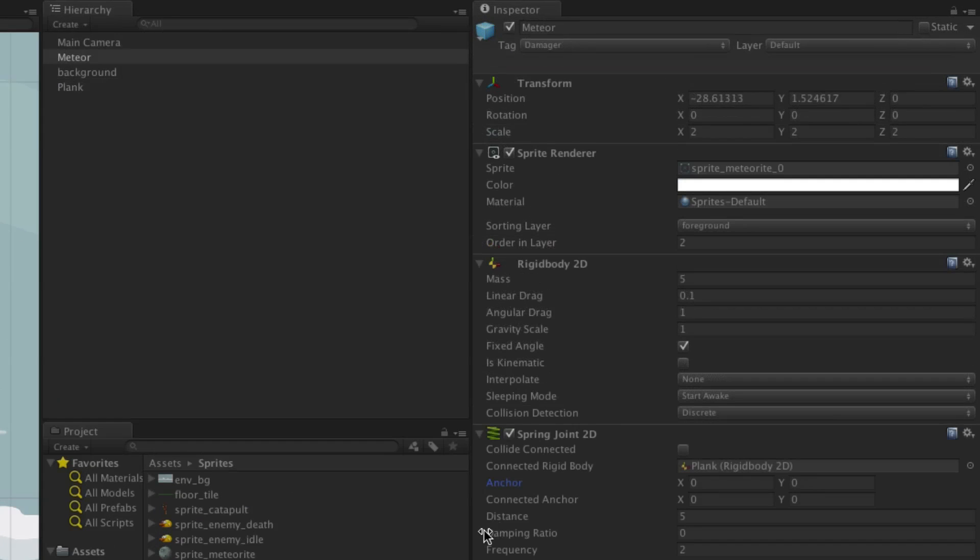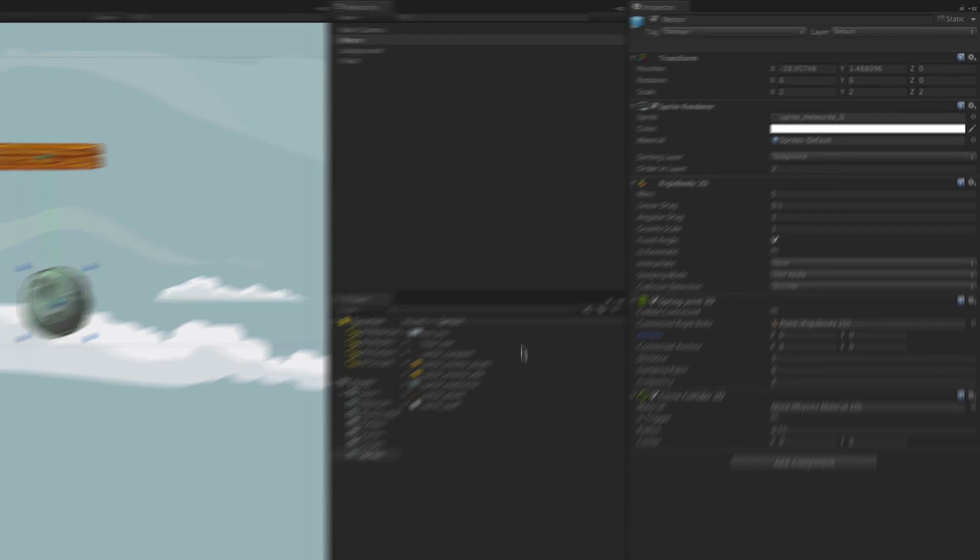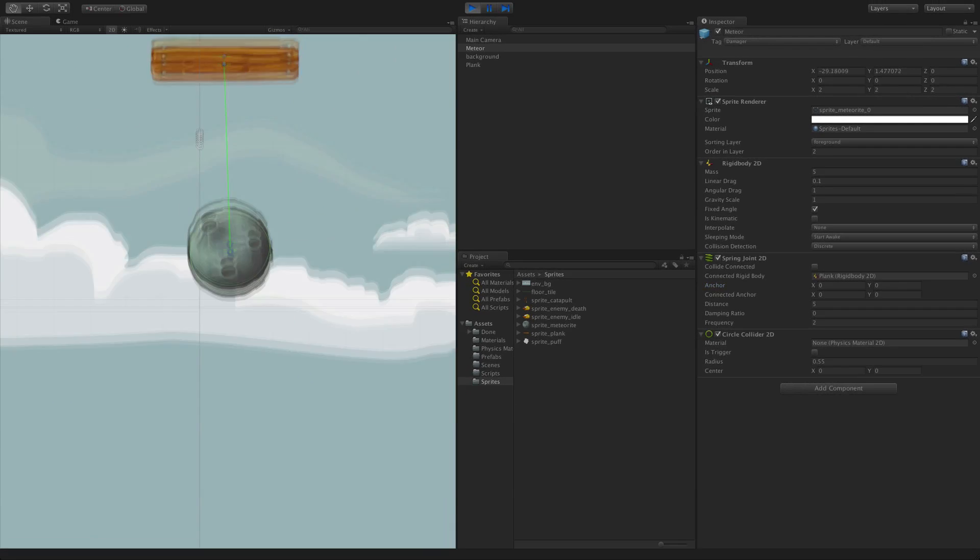If we want to offset the position of our anchor point or where it attaches to our meteor, we can use the anchor or connected anchor X and Y values. You can see this using the gizmo in the scene view.